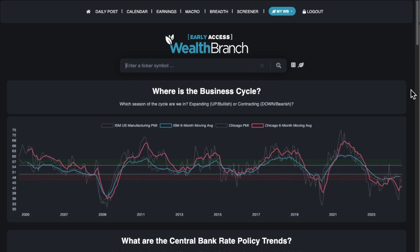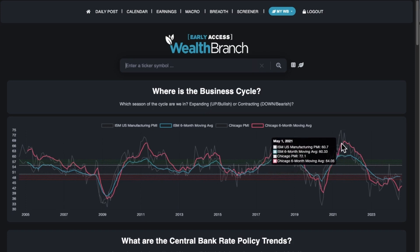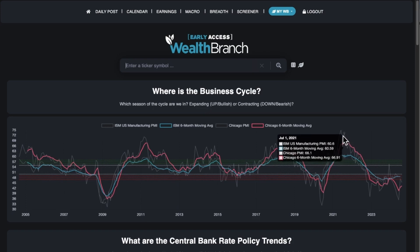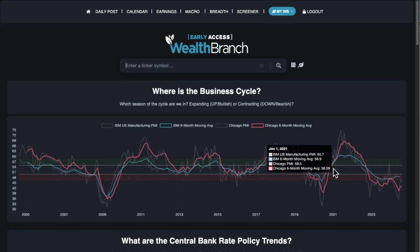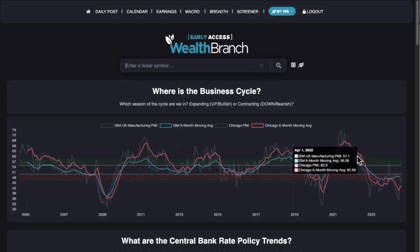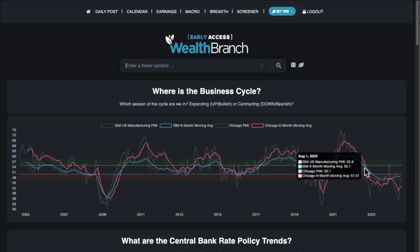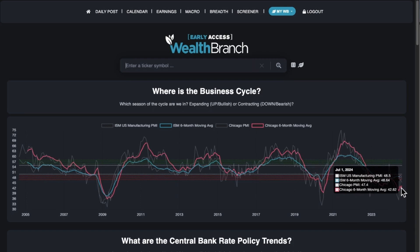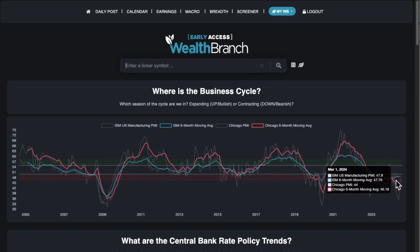When you're up at the top, prices of everything are going up because everybody's making money — that's the blow-off top area. As you can see, this was 2021 when markets went nuts. Then when they started raising interest rates, the business cycle crashed down. At the time of this video, around July 2024, we're looking at the end of that winter cycle and hopefully looking to turn back up for another year or two.